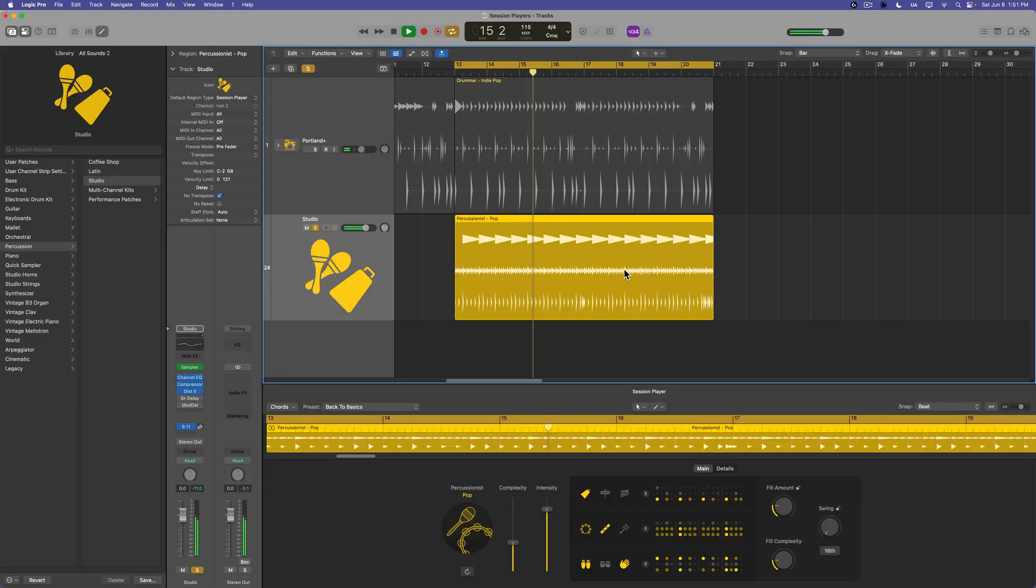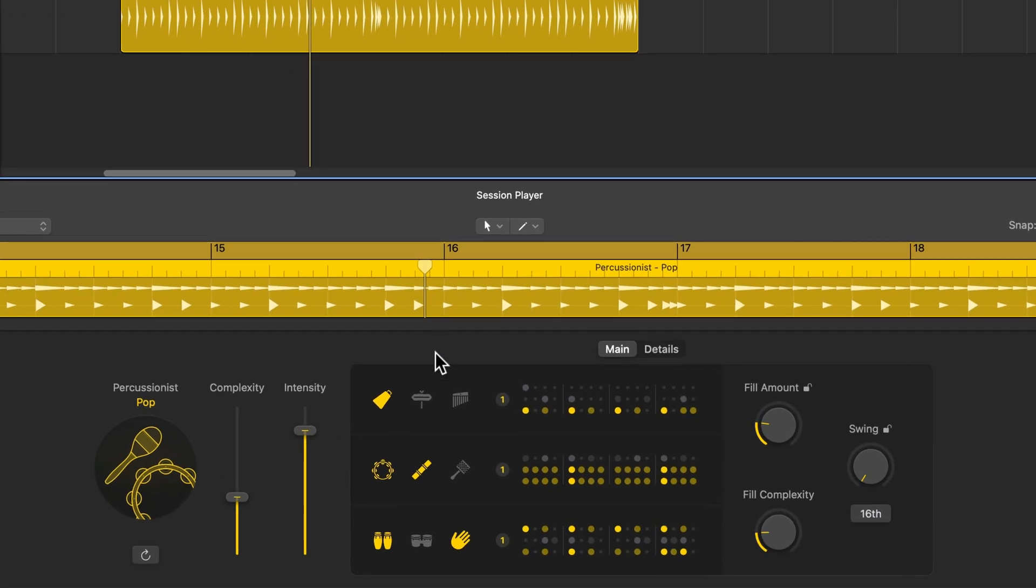Hey, what's up everyone? This is Music Tech Help Guy and welcome to part five of my Session Players course. In this video, we'll take a look at the Session Percussionist, one of the session drummers in Logic Pro 11.